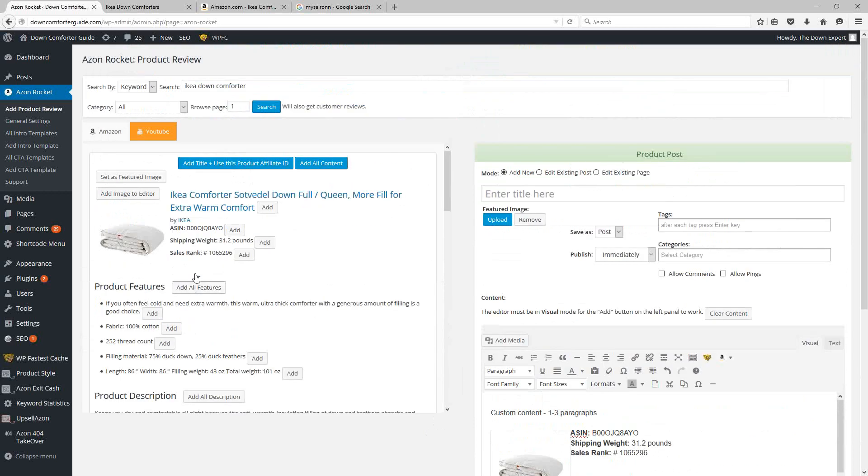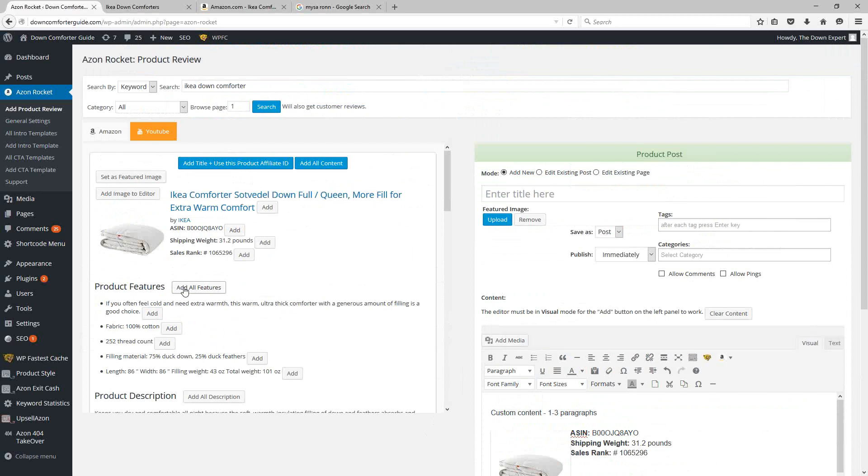Now, while I don't really recommend using all of the content that is available from Amazon, there are certain areas that are definitely okay to use. Things like the product features can be good information to have down towards the bottom of your page. This helps you to target various keyword phrases related to your product.